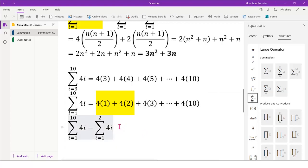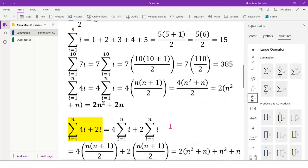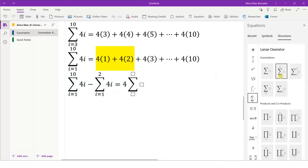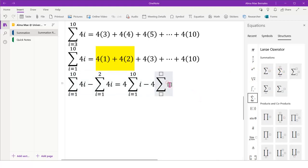Now we can evaluate this using the formula n times n plus 1 over 2. That would be 4 times the summation of i from i equals 1 to 10, minus 4 times the summation of i from i equals 1 to 2.